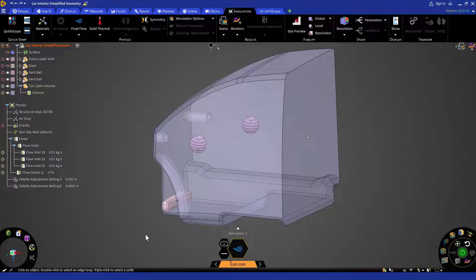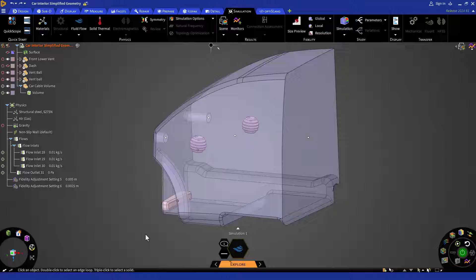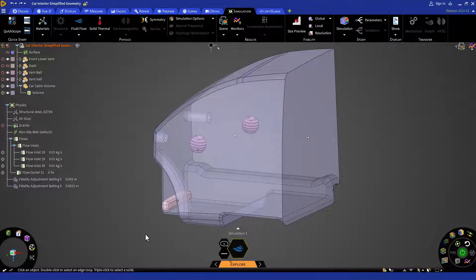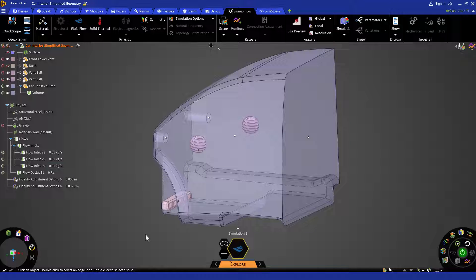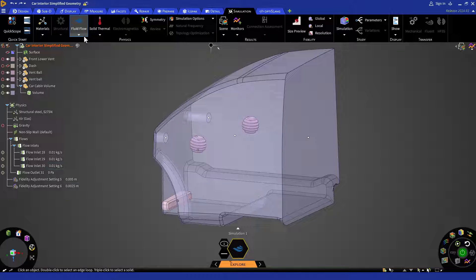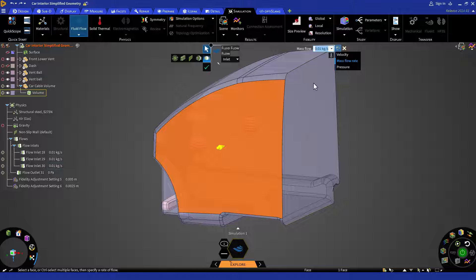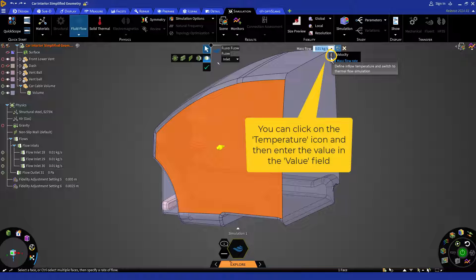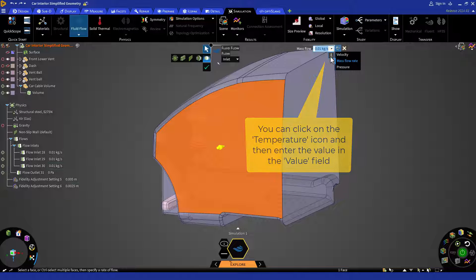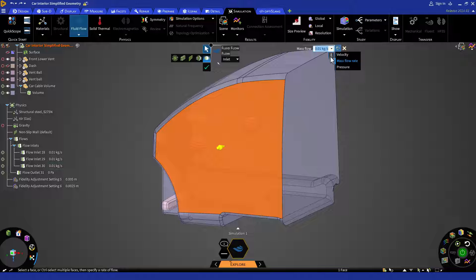The process of converting a fluid flow simulation to thermal fluid flow is simple and straightforward. When you assign inlet or outlet boundary conditions, you will see a temperature icon on the right-hand side of the heads-up display or HUD. Here, you can assign fluid temperature and easily convert the physics to thermal fluid flow.